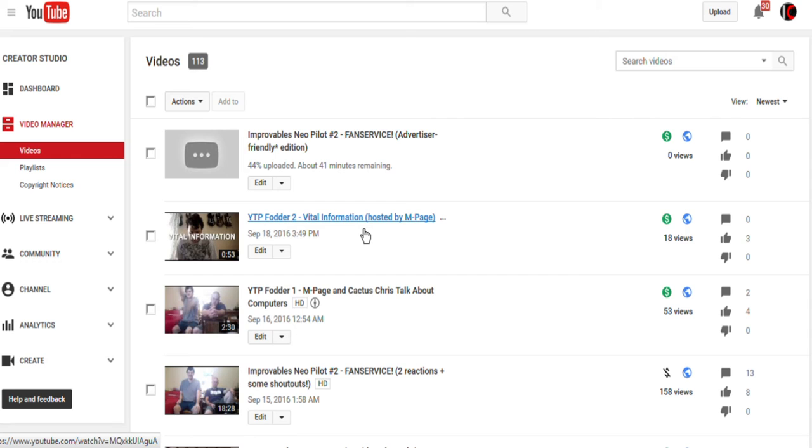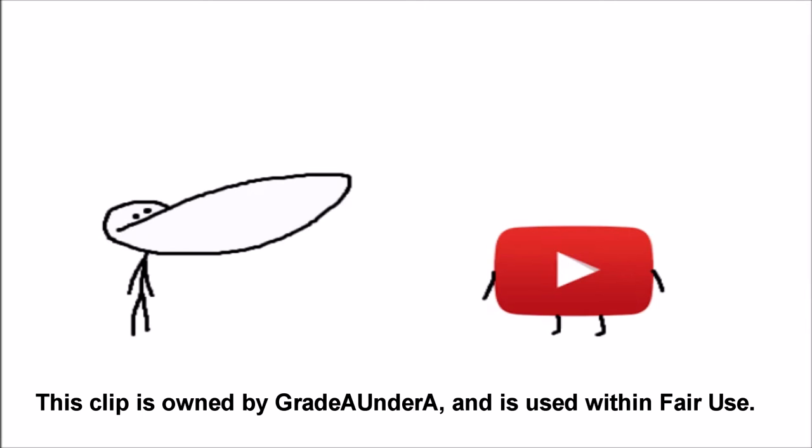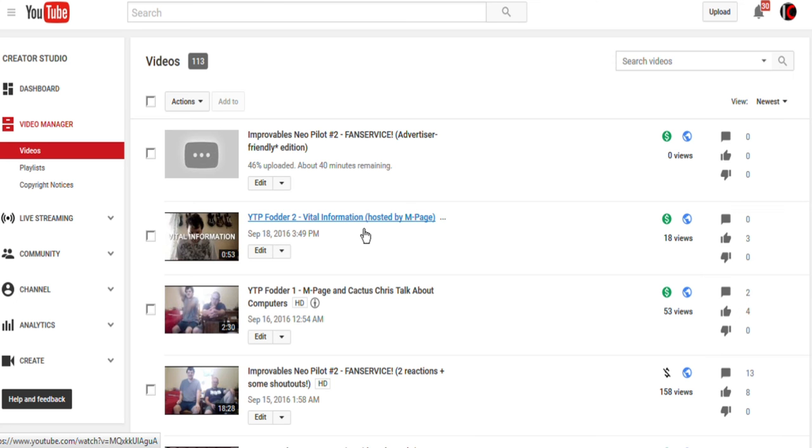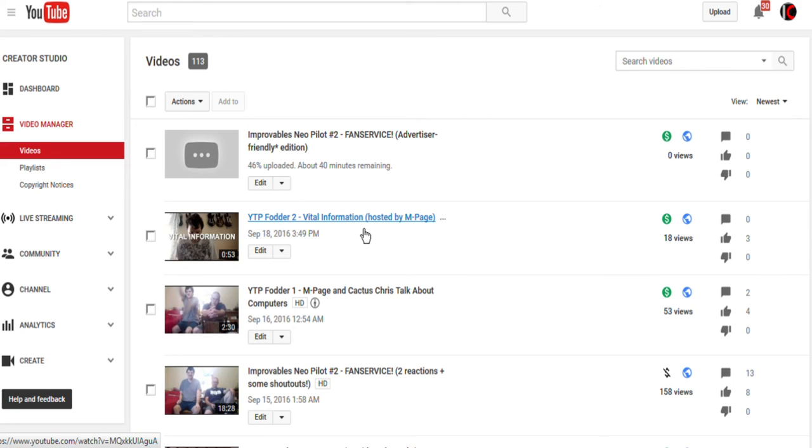Also, as GradeAUnderA put in one of his videos, the YouTube algorithm fucks over anyone who only uploads once a week, right? So my response to this is I'm going to make more videos of different types and upload them on this channel as much as I can, as fast as I can, just to get people watching more of my videos more often.